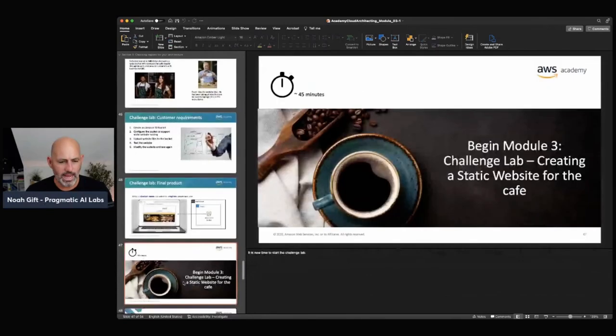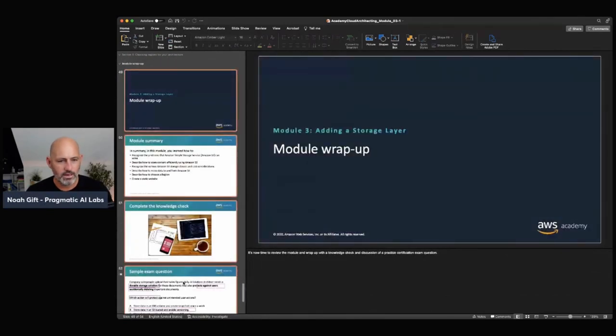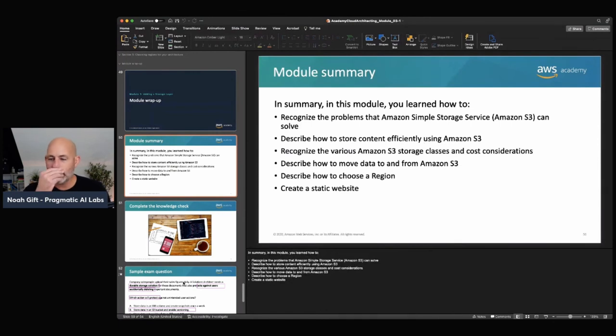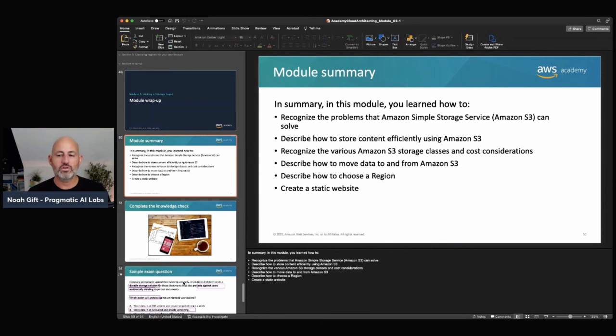To wrap up this module: you should know about S3, how to store things inside it, the different storage classes, cost considerations, how to choose a region, and how to create a static website. We were able to cover a couple of modules here for the Solutions Architect exam. Each week I'll cover a little bit more — follow along, and I hope to see you again next Tuesday at 4 p.m. Eastern time.